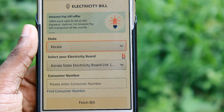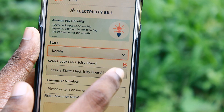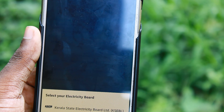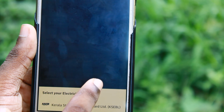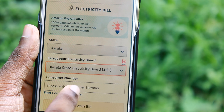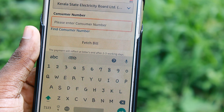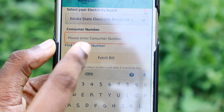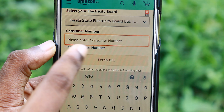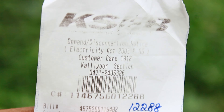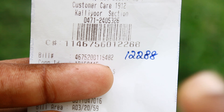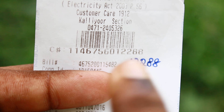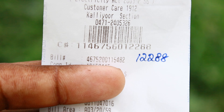Here we will have a consumer number. We selected the Recharge Bills. We will call the consumer number that we have. We will select the consumer number and go to the consumer number.